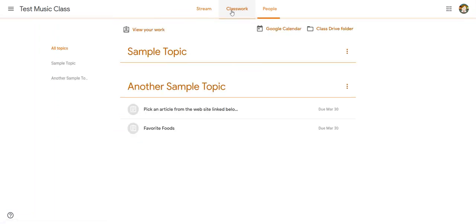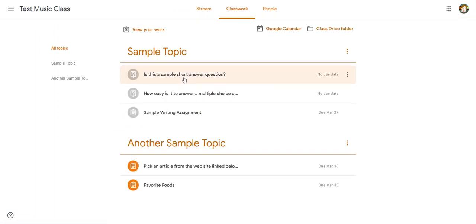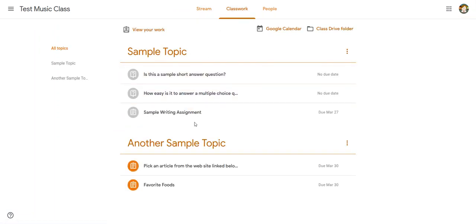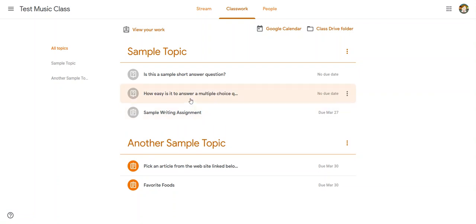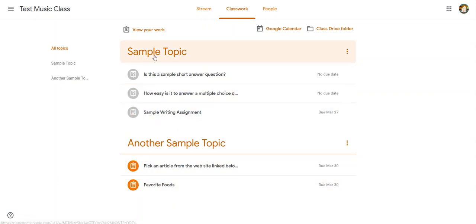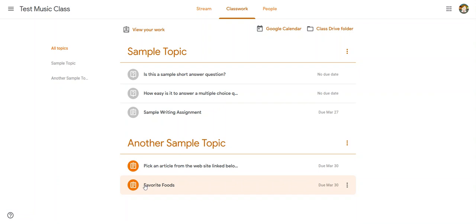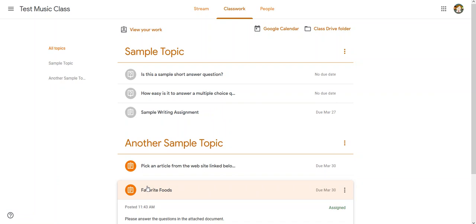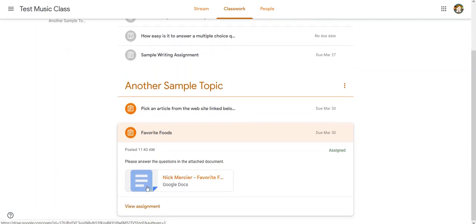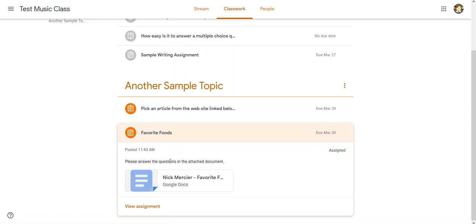So if I go into classwork I can see that down here there are two topics that I have not done yet. So one's right here and I'm going to click on it and I can see right here please answer the questions in the following attached document.